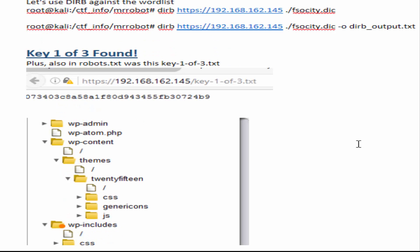The other thing that was in the robots.txt was a key file or one of the first flags, and so you can just cat on that and be able to see the MD5 hash.